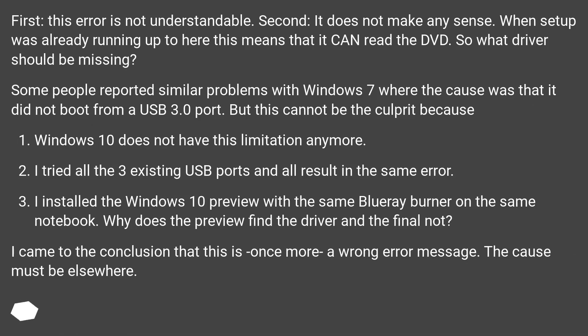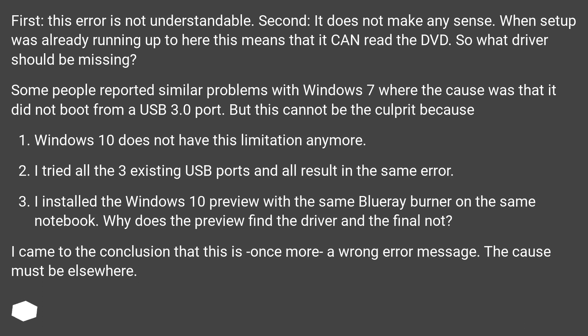First, this error is not understandable. Second, it does not make any sense. When setup was already running up to here, this means that it can read the DVD. So what driver should be missing?